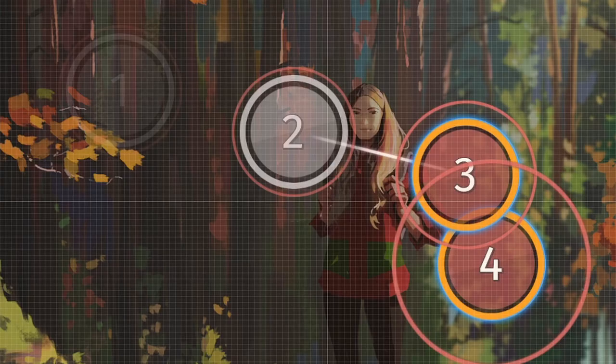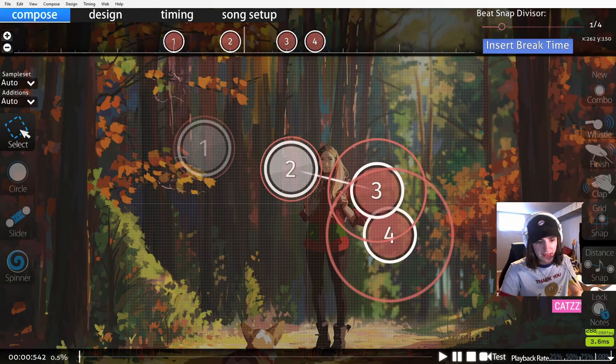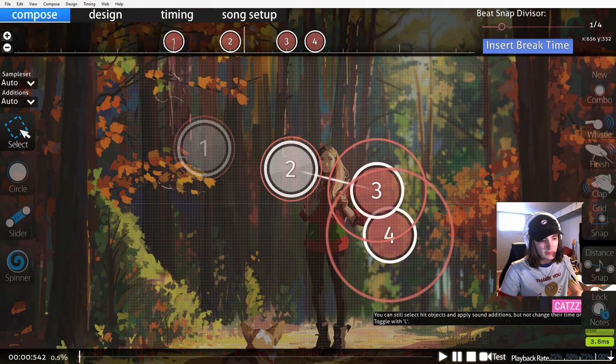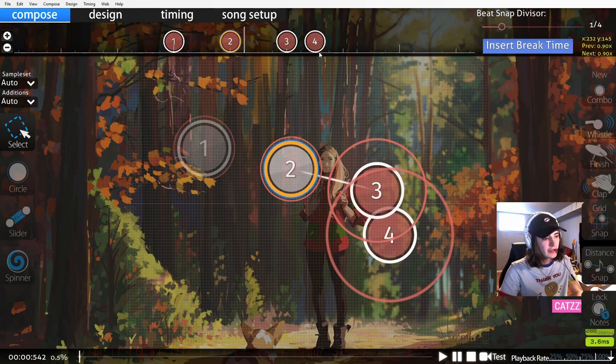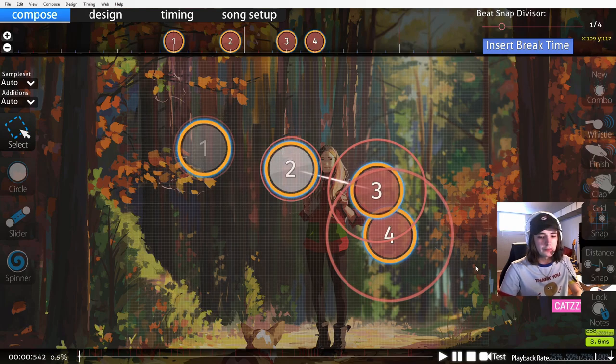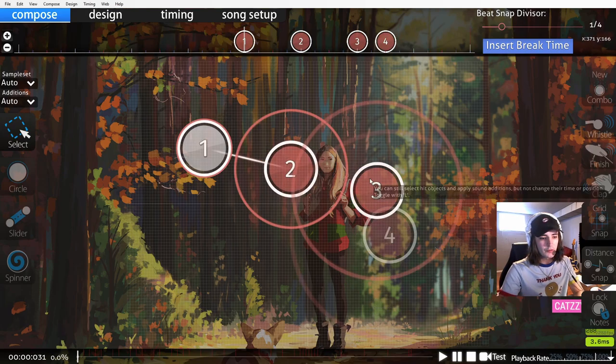The very last tool you'll see in the editor is lock notes. If this is on, I cannot move any object. They're all locked in place. If you can't move your circles, that's the only reason why.